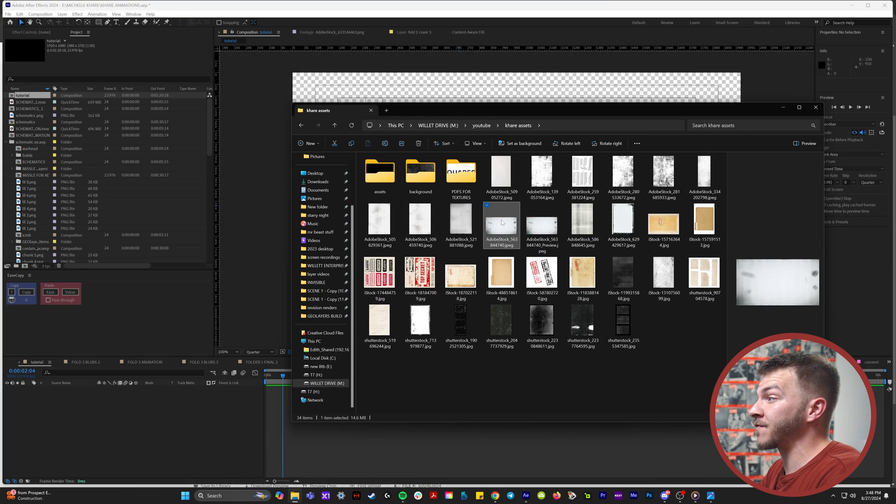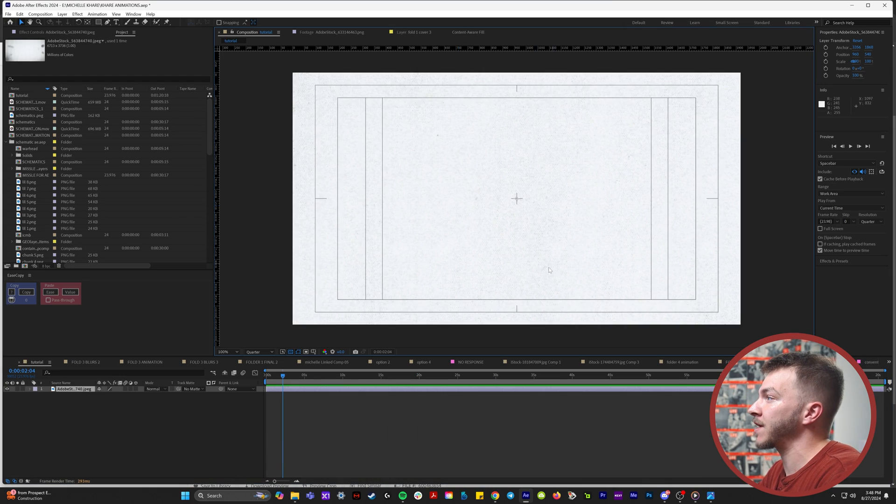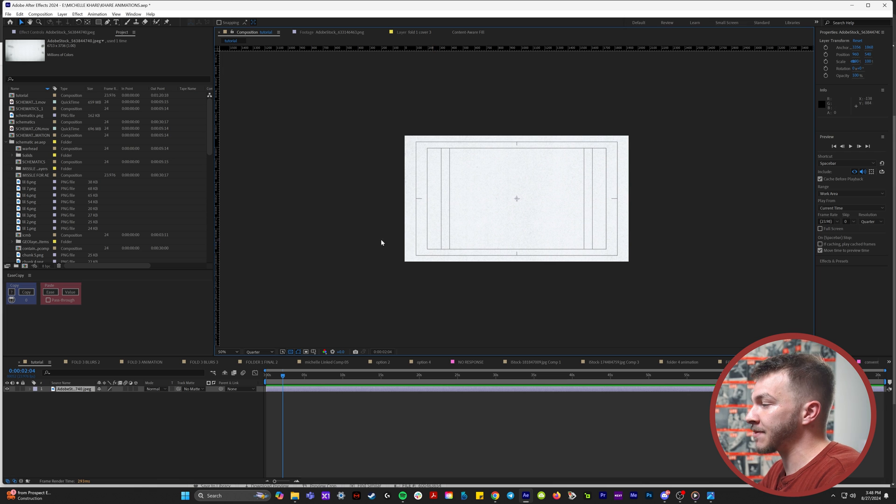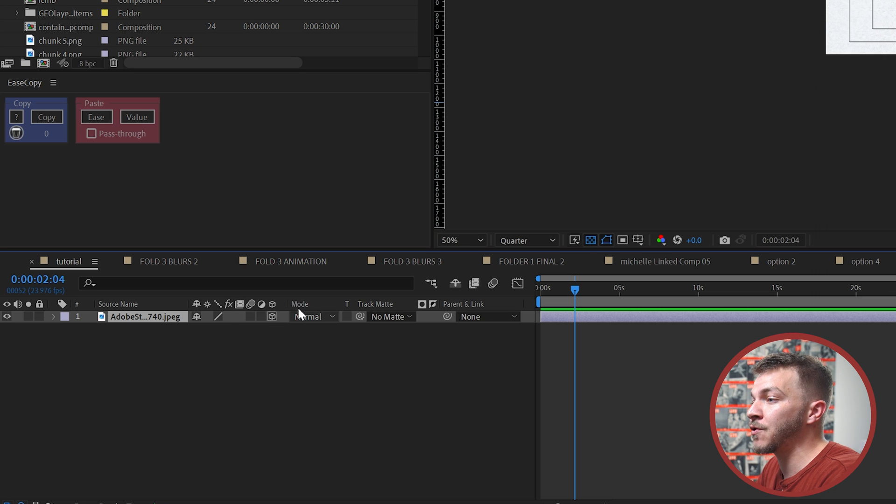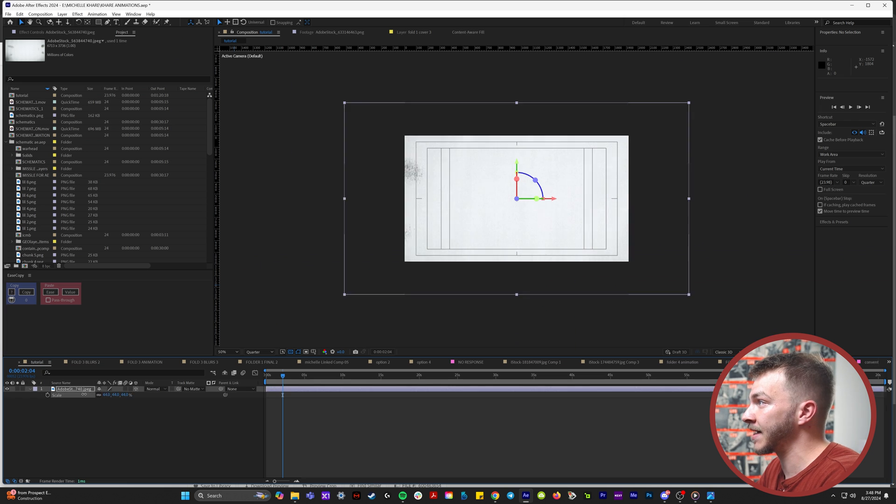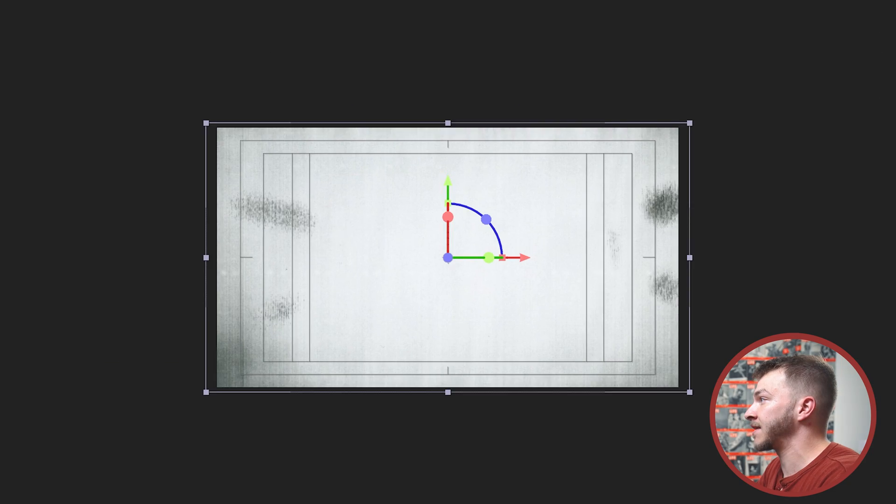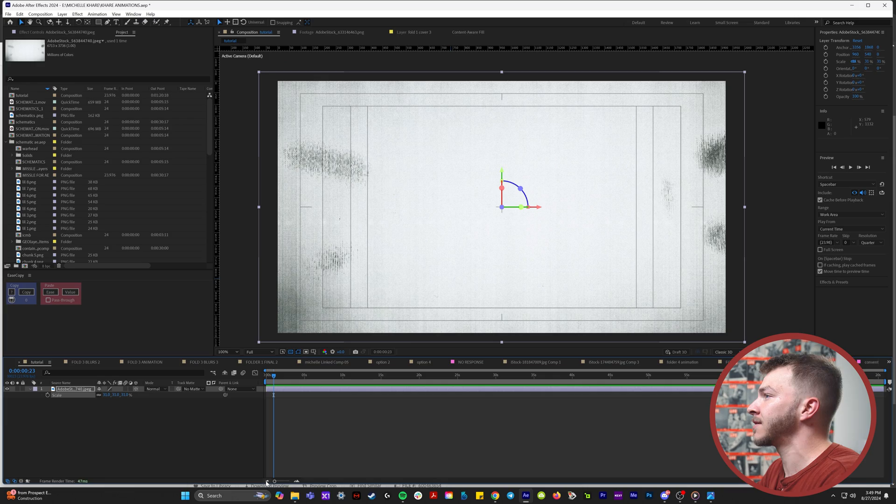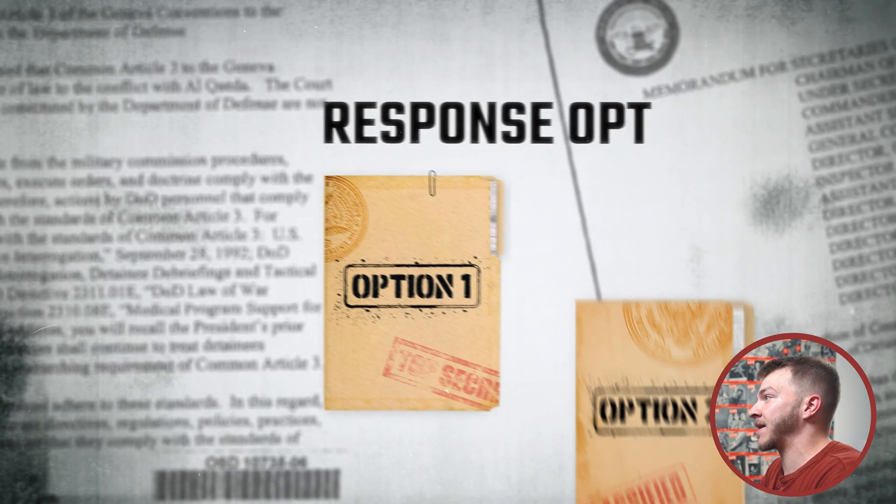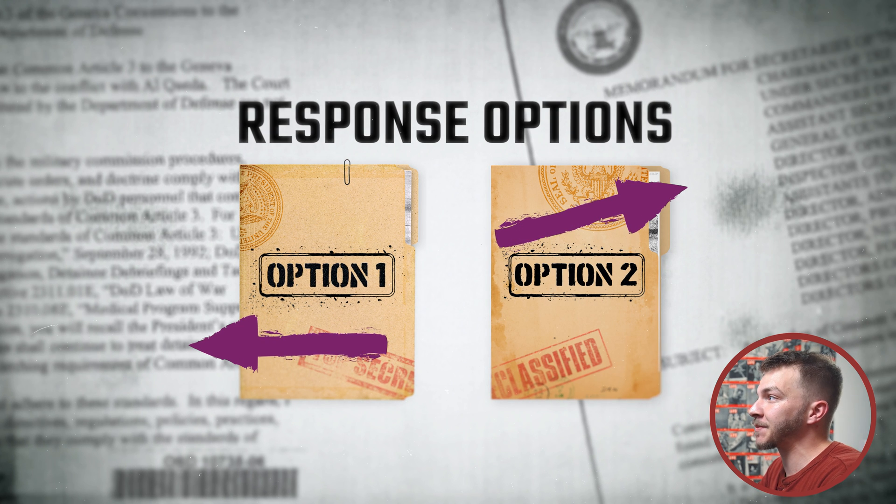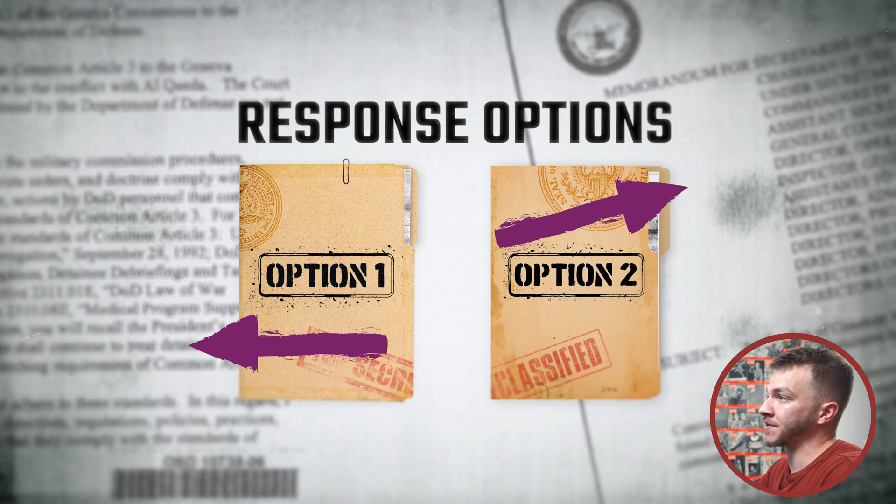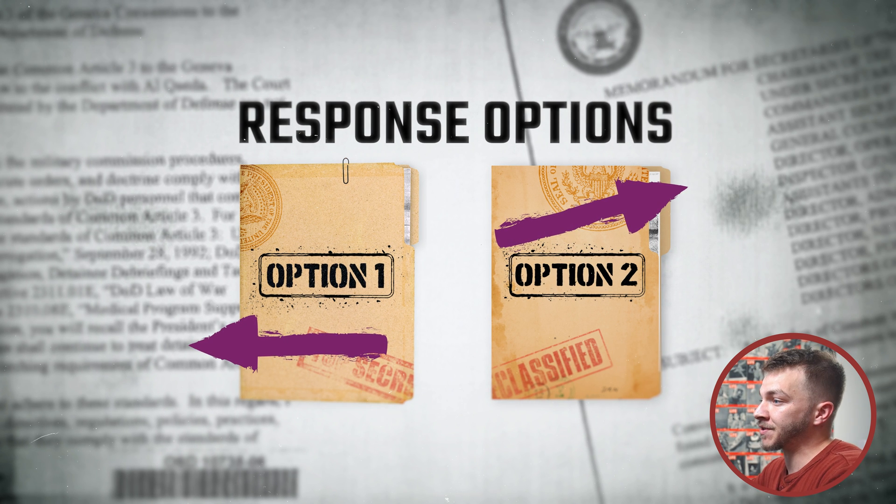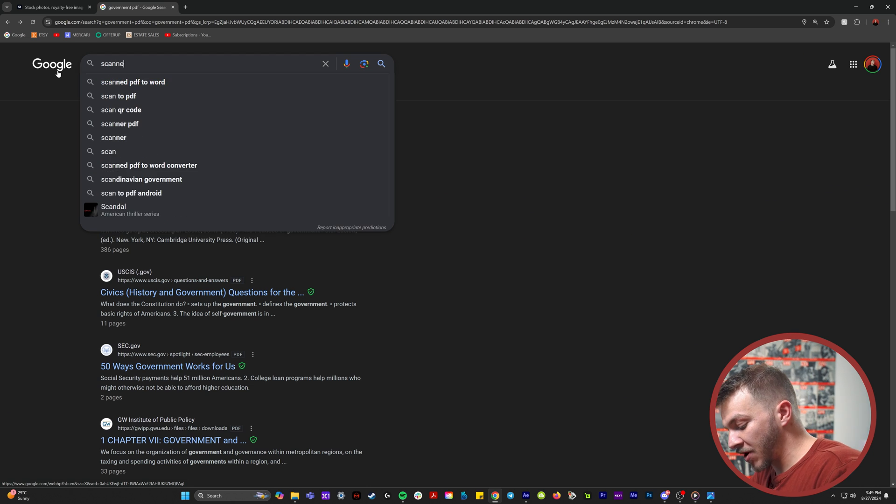If you open up After Effects, we'll bring this in to create our juicy background. We're going to make it a 3D layer. I'll scale it down to be cool. And then to add some texture to this background, I wanted to get some scanned PDFs to make it look like there's some papers on top of the scanner. I thought this was pretty clever.